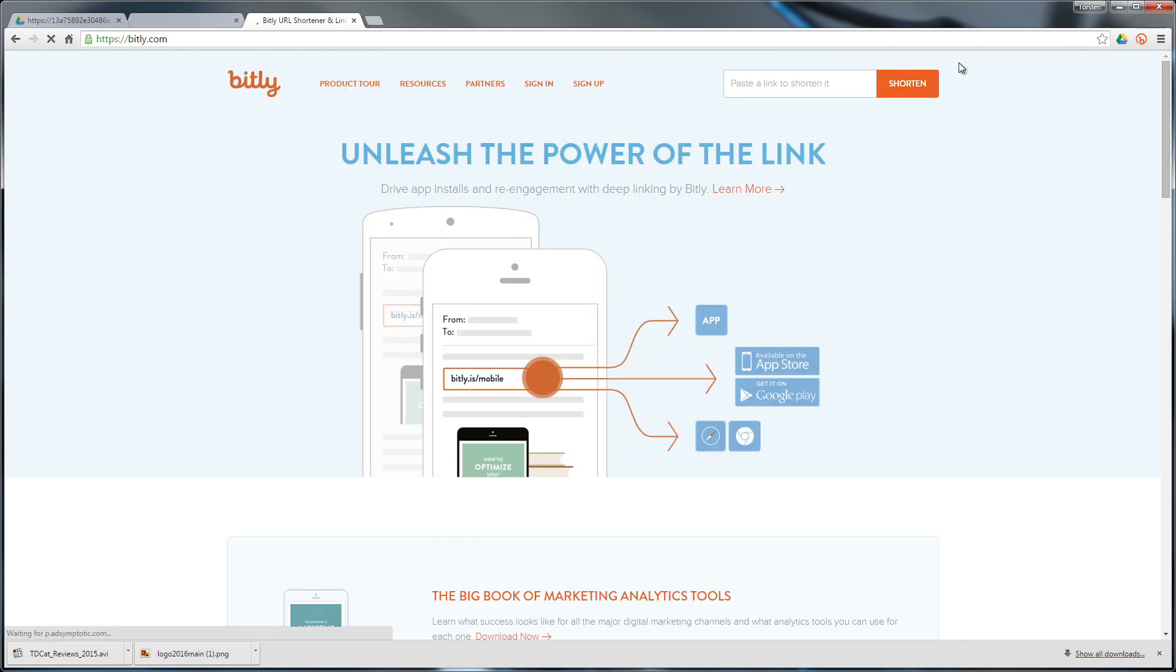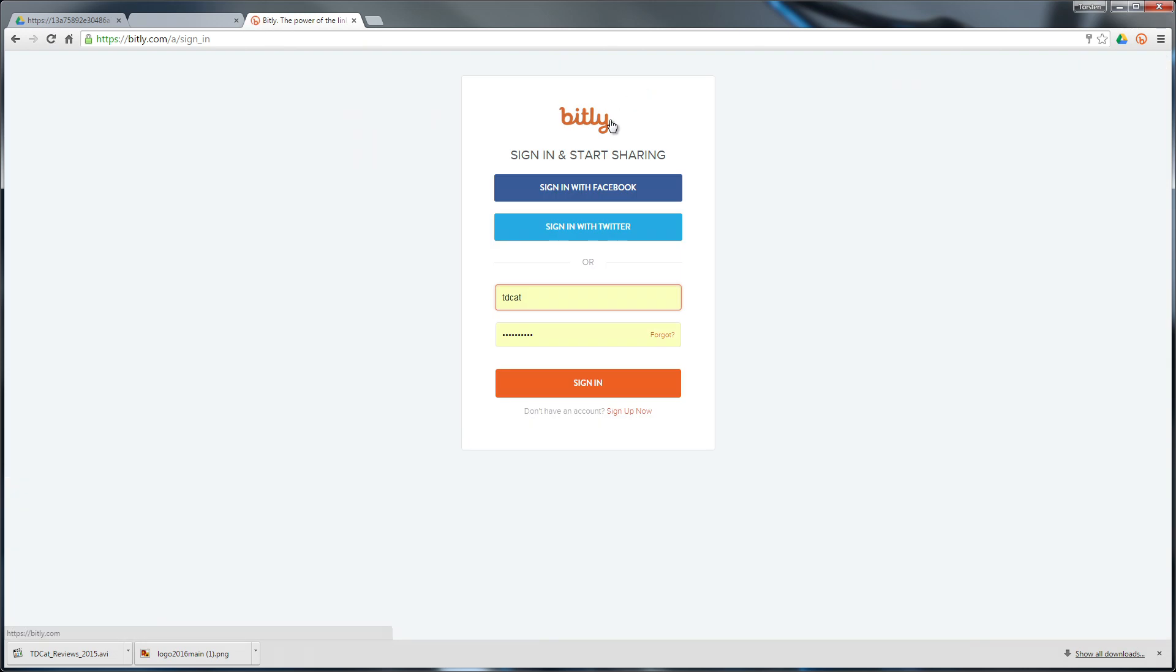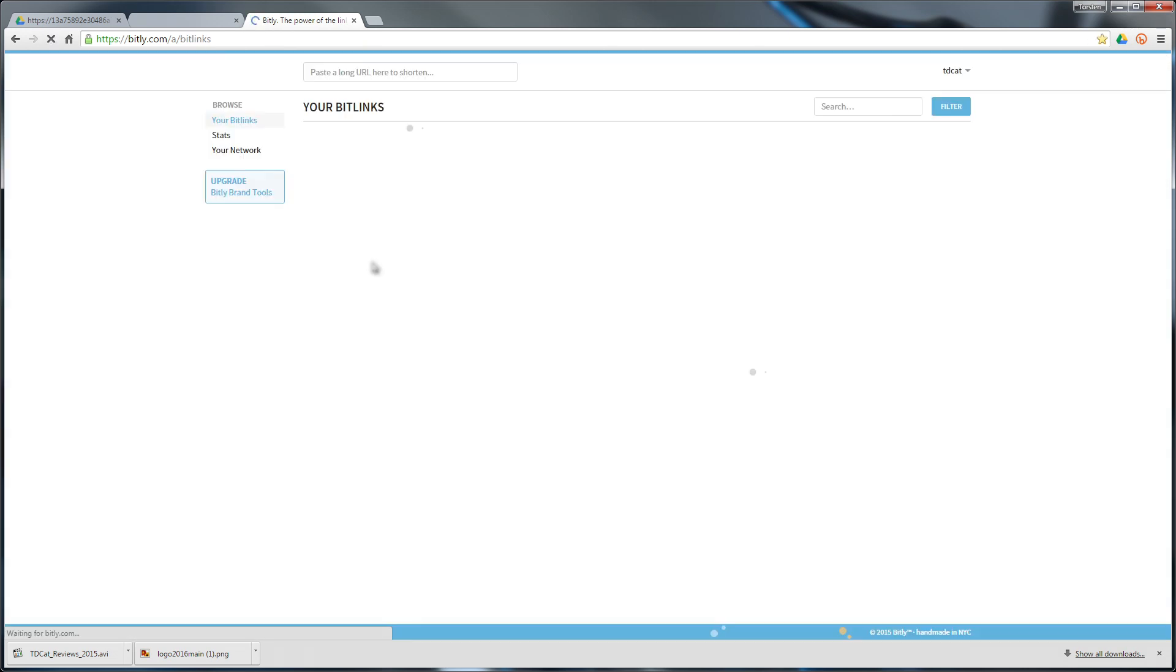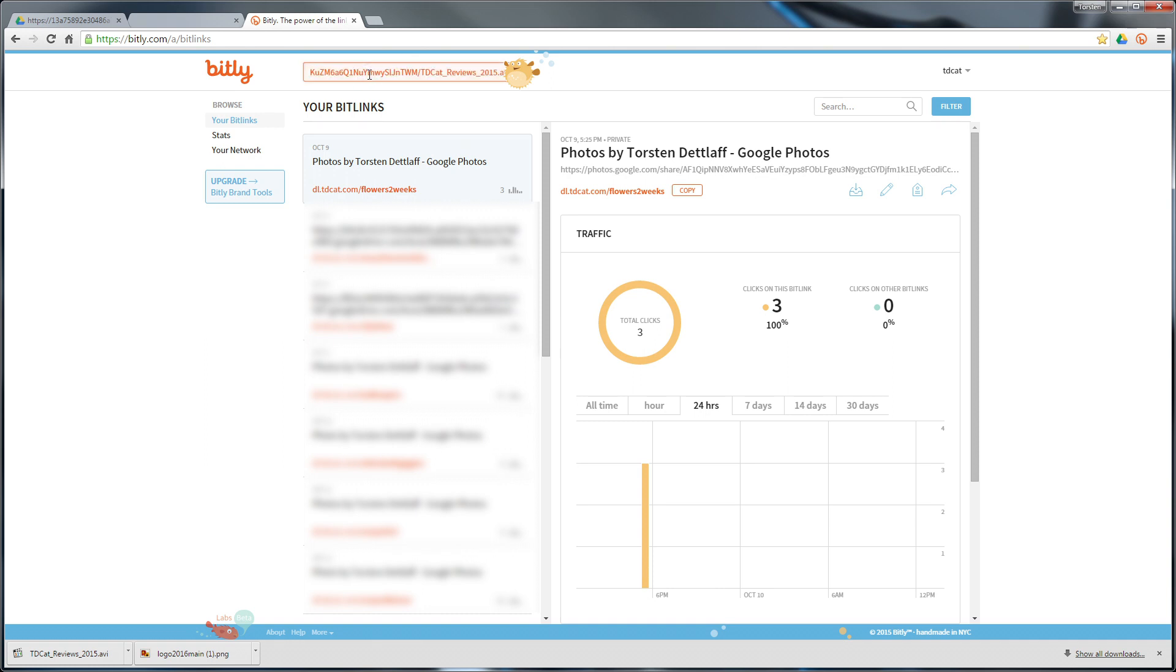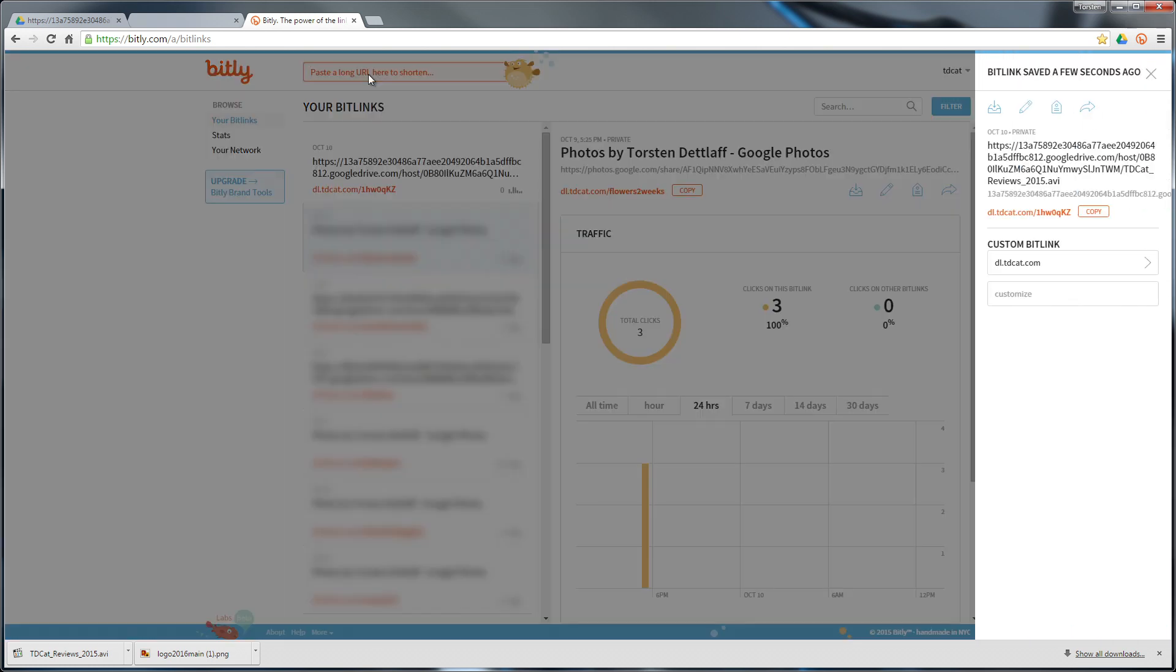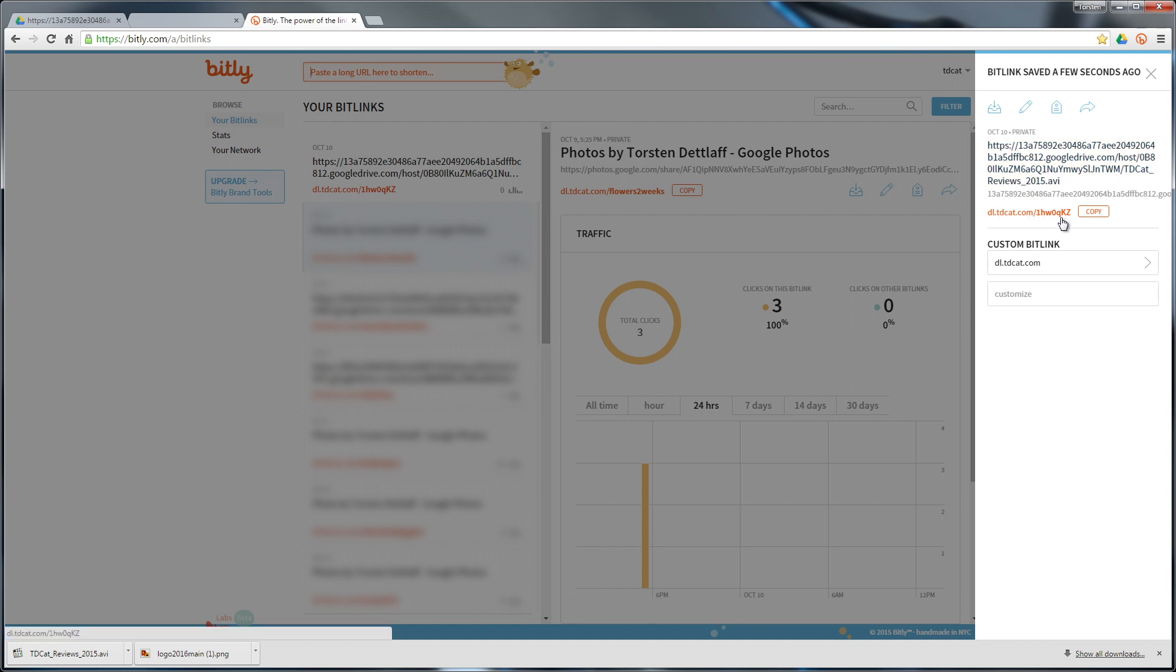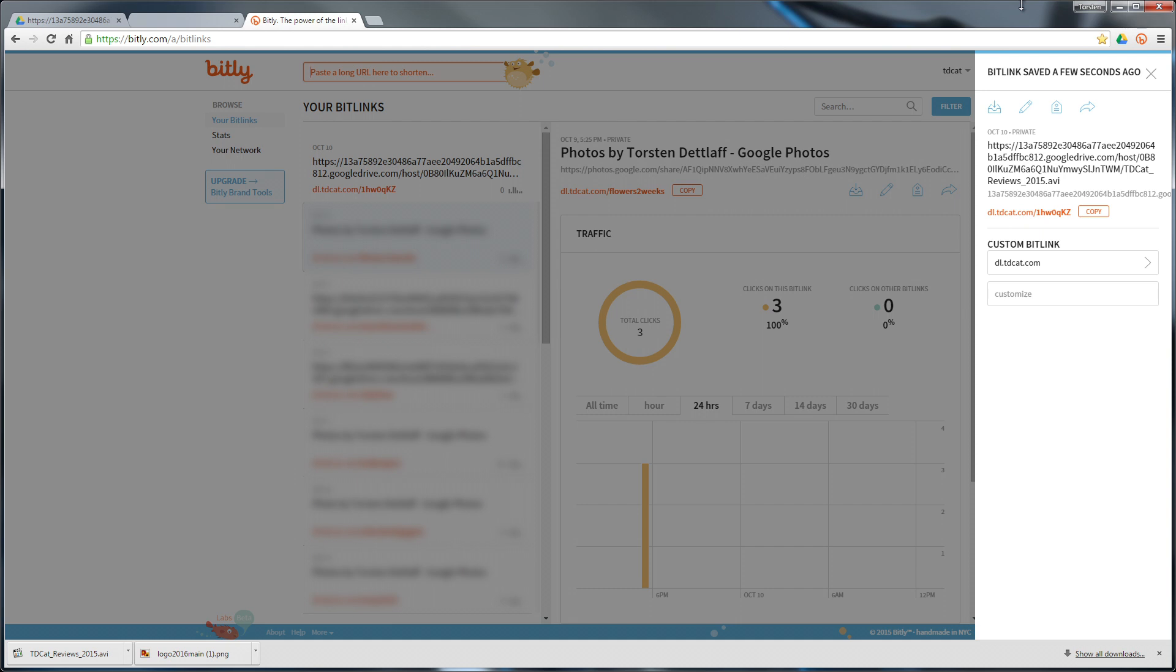What I would typically do with that now is go to a shortener, which I'm not oddly not signed into. I would paste it here. Now created using this huge link, it's now created a nice short link there and I can customize it or whatever. And there you go.